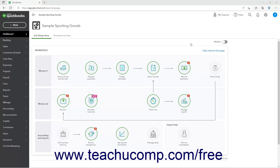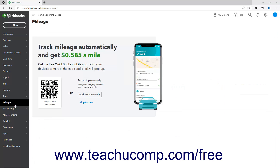Separately, you can manually add your vehicles and trips to QuickBooks Online to track mileage in the program for the trips you make with company vehicles. To enter your vehicles and track their mileage in QuickBooks Online, click the Mileage link in the navigation bar to open a page to the right.